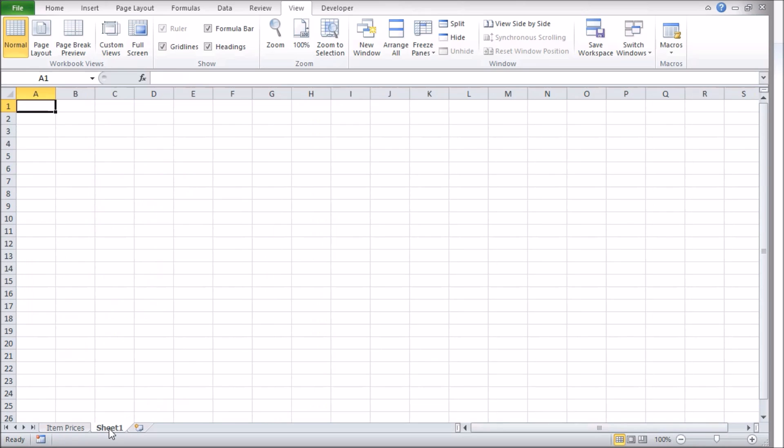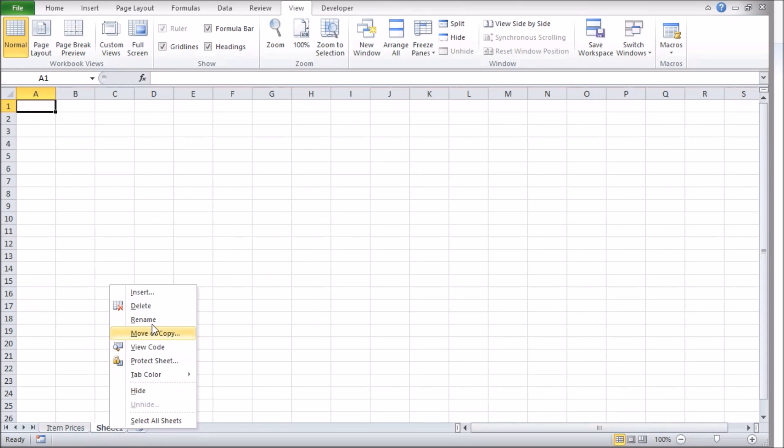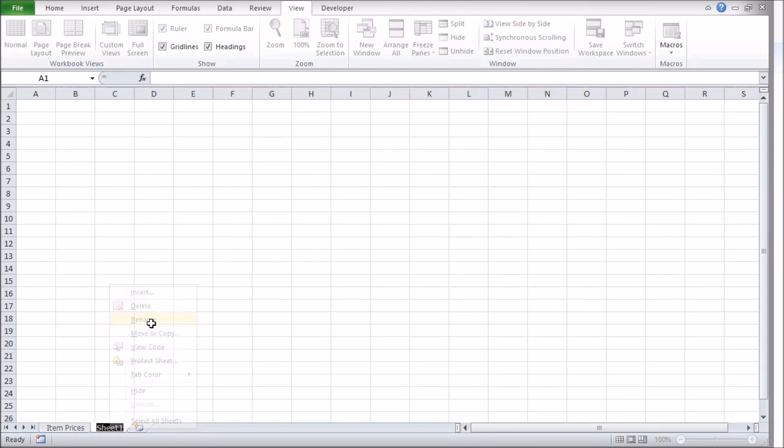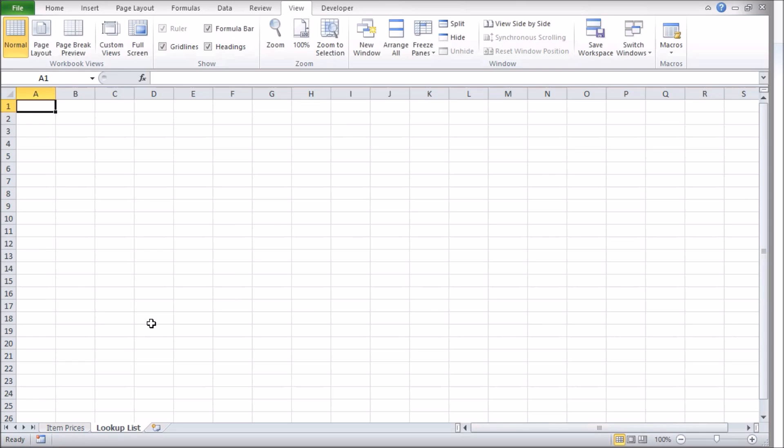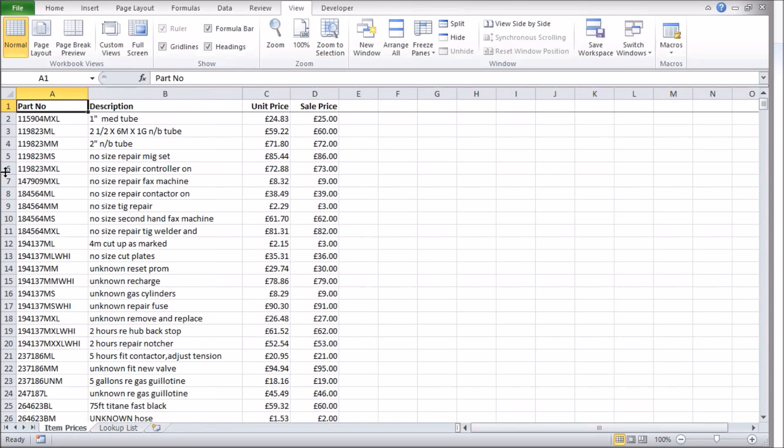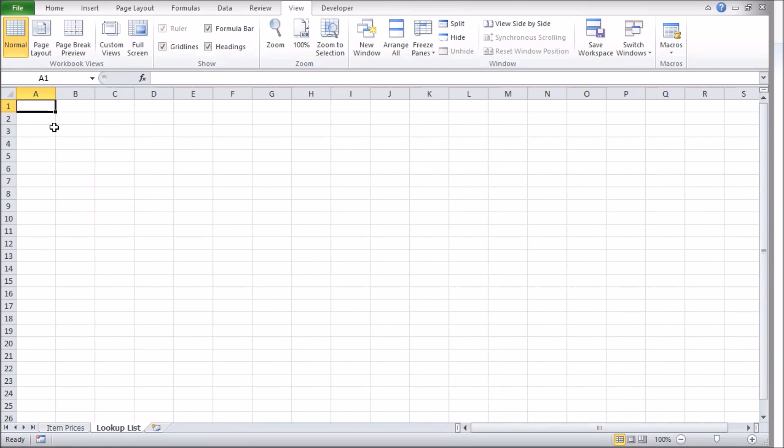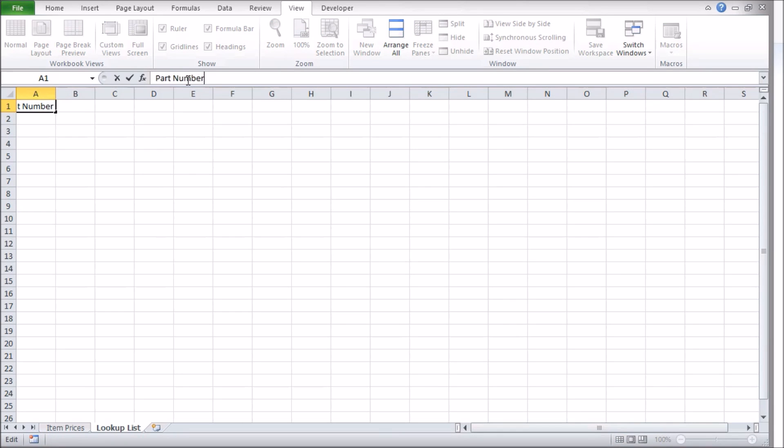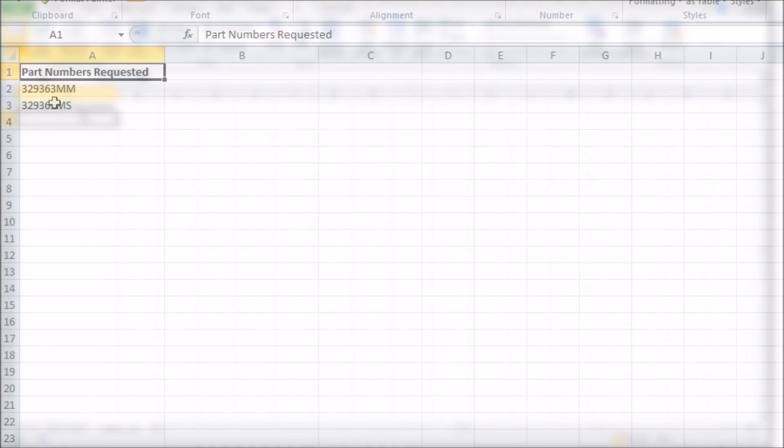For example here I think I'll add a new sheet and make a column to store part numbers to look up as each row in my main data has a unique number. All I need to do is add a heading which I'll call part numbers requested at the top of a column. I'll add a couple of part numbers from my main list as examples.